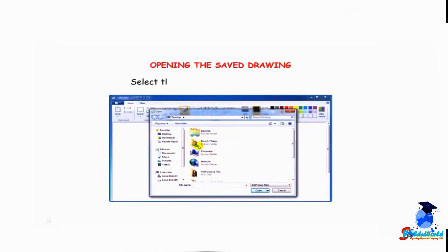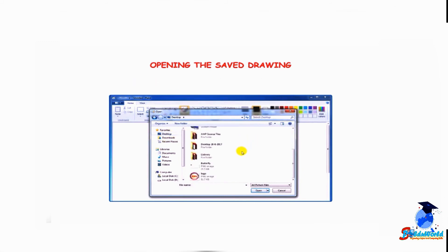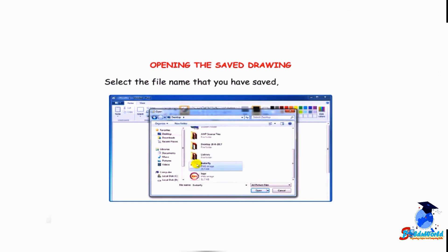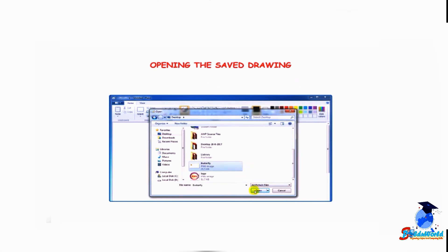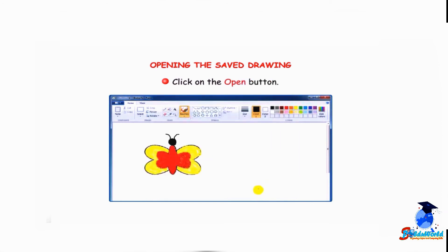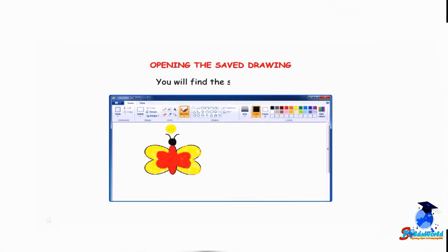Select the location where the file is saved. Select the file name that you have saved from the list. Click on the open button. You will find the same drawing.